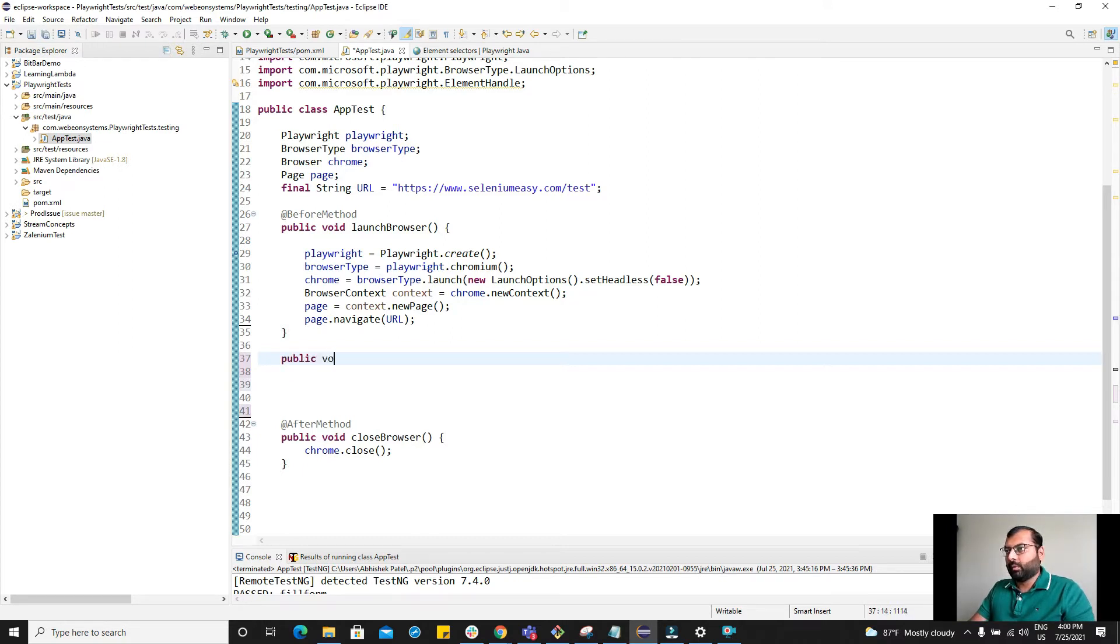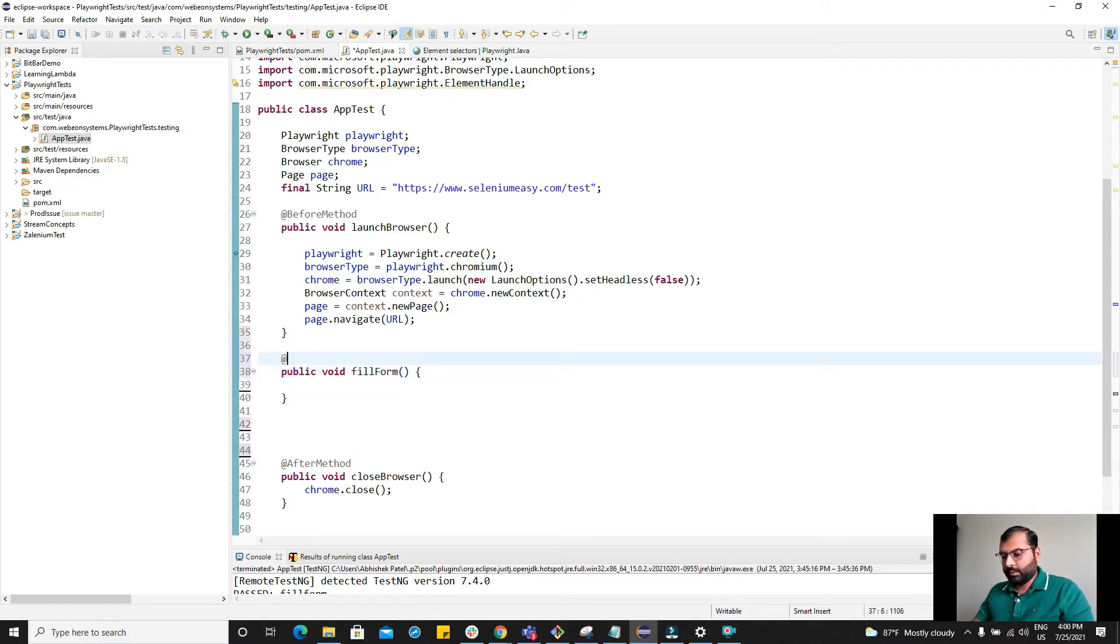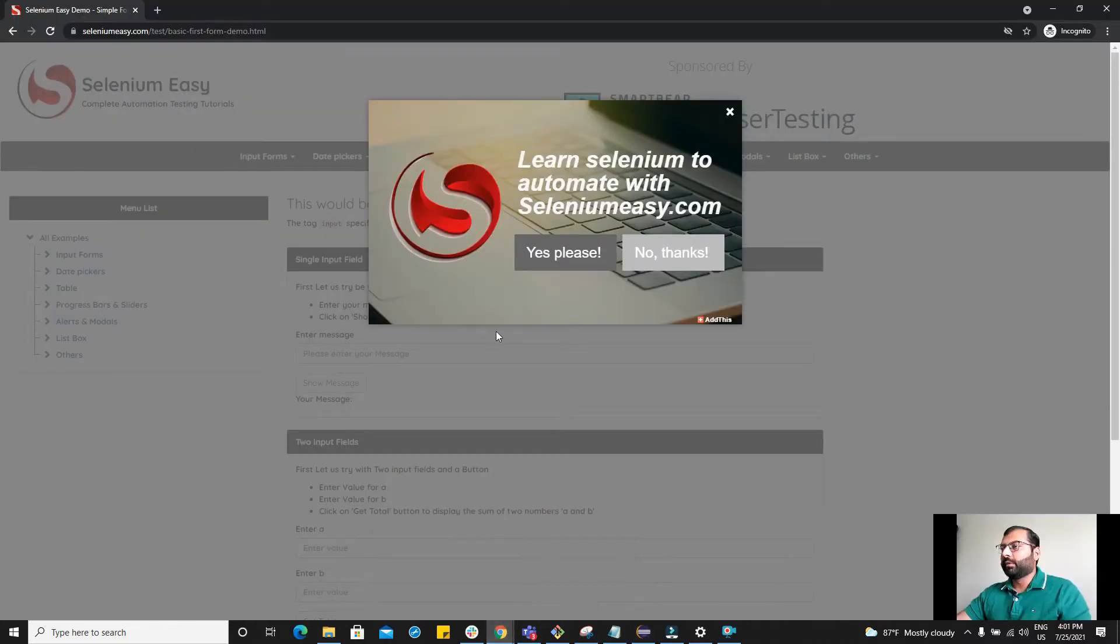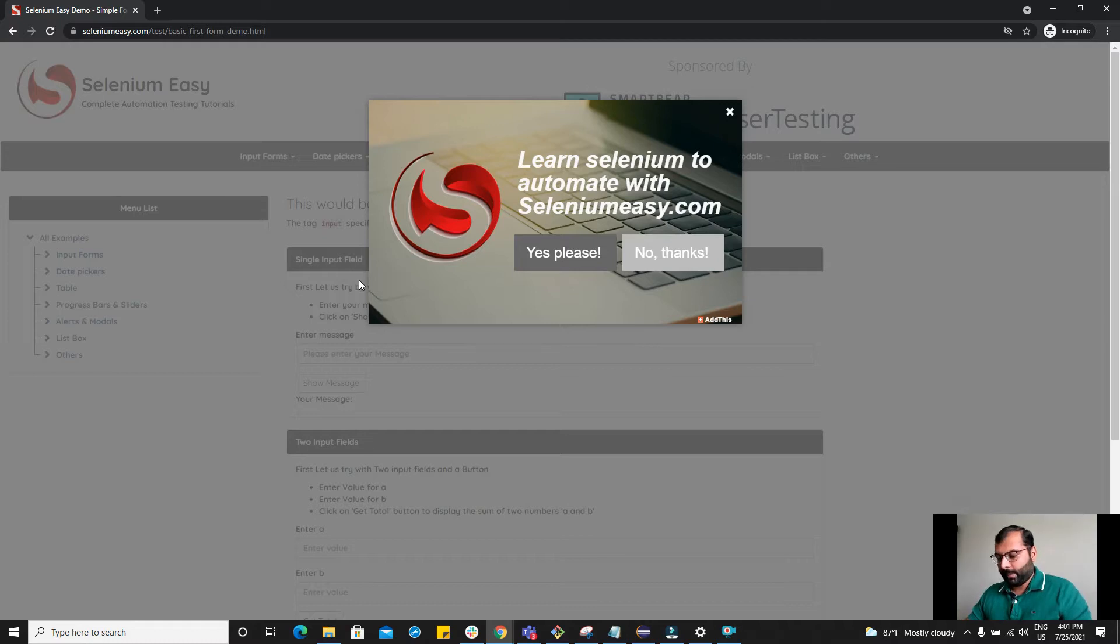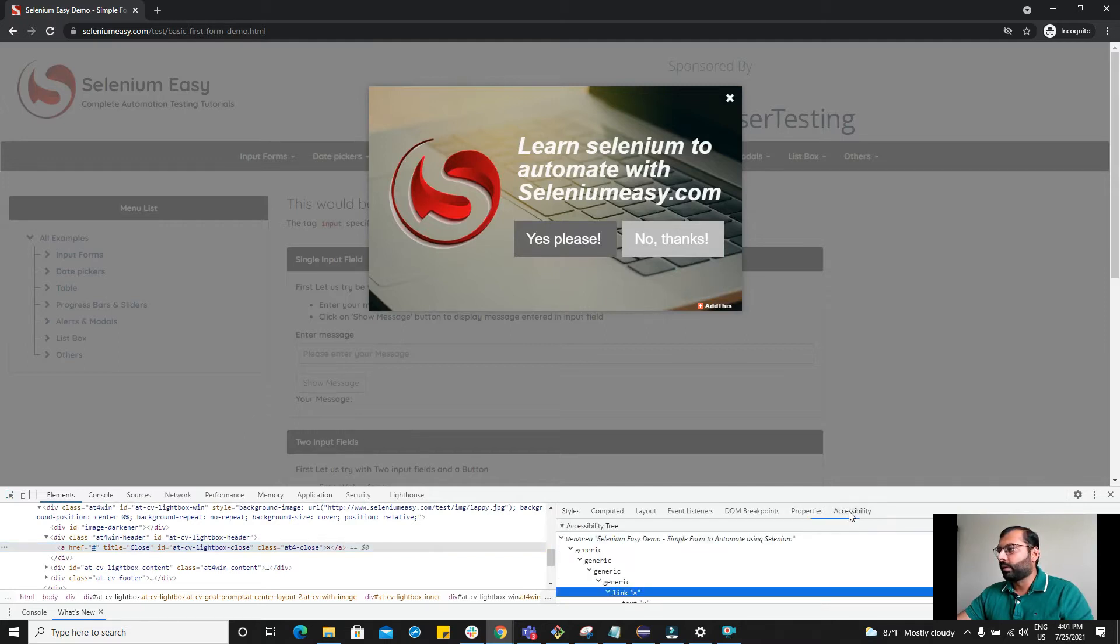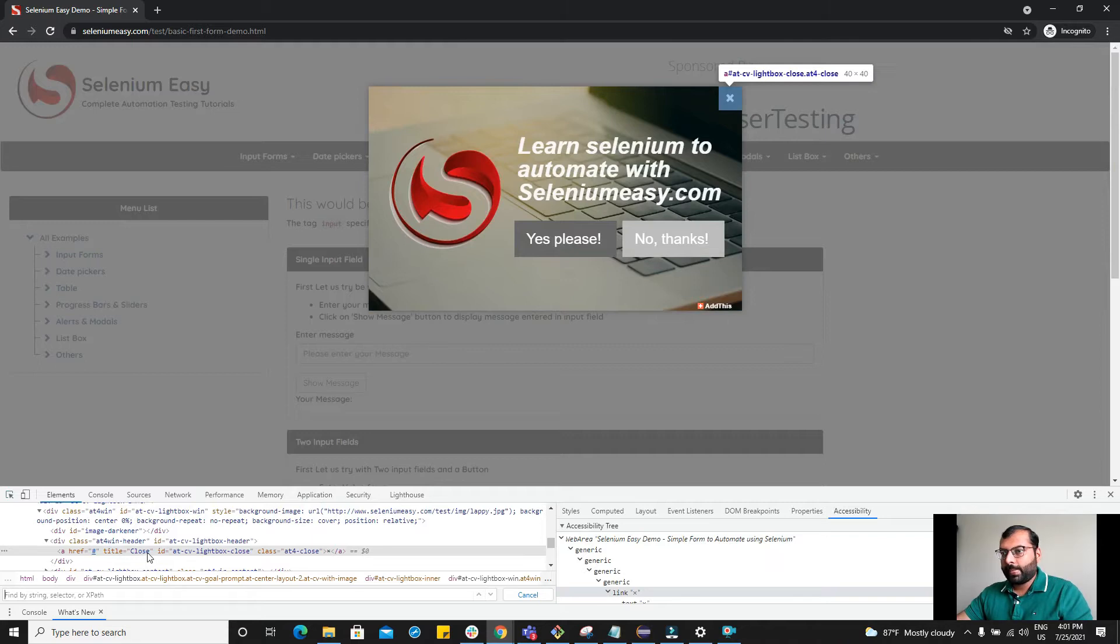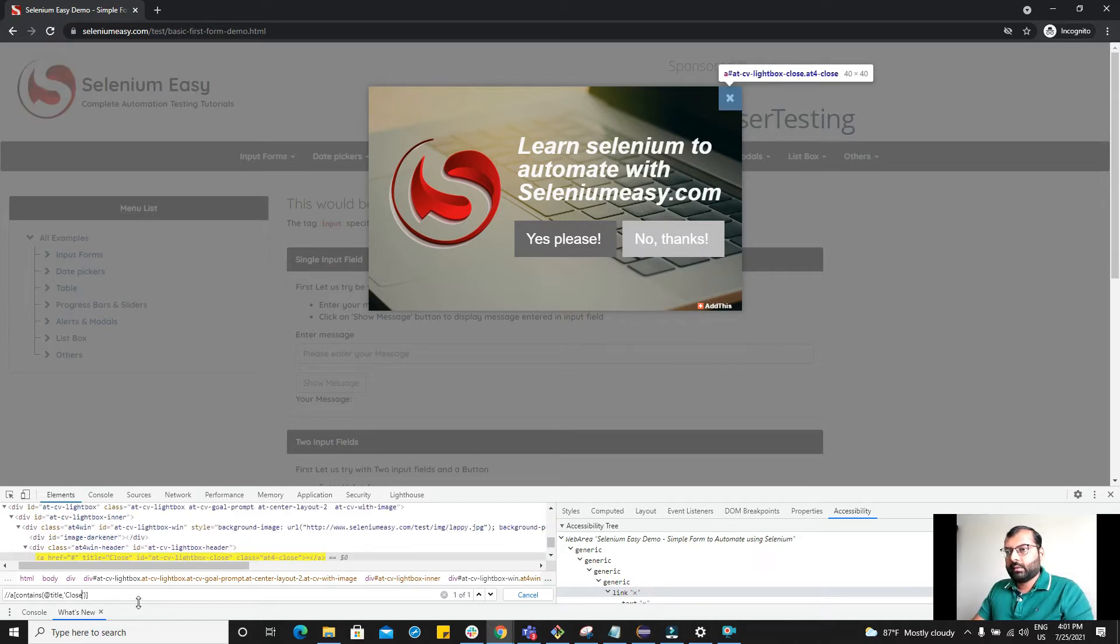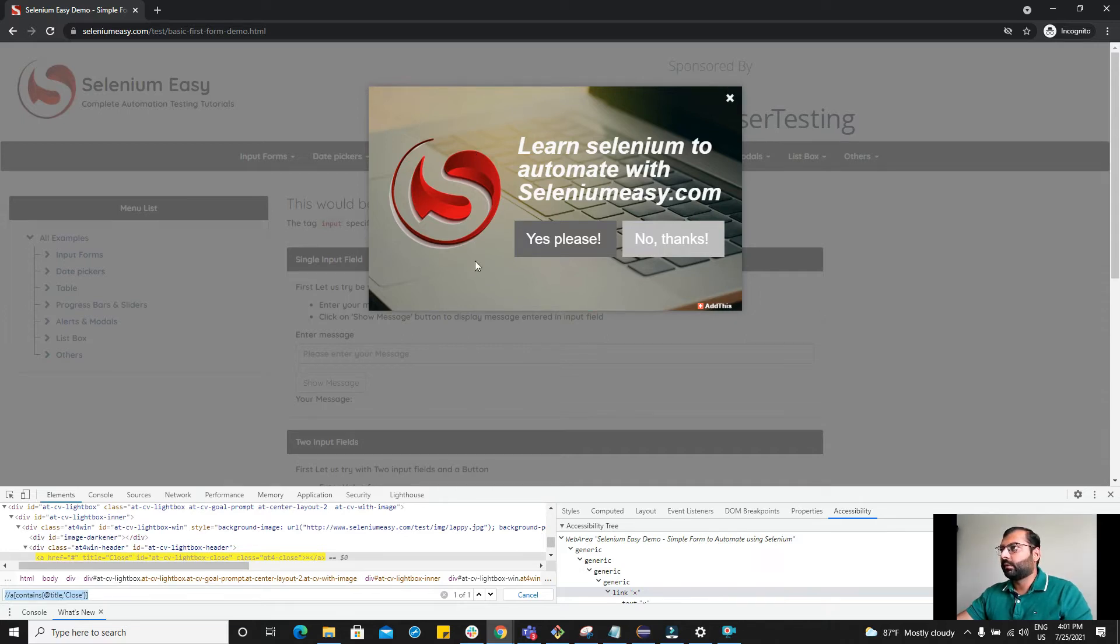So public void fillForm, and do not forget to provide the test tag. Here we are navigating to selenium-easy.com test. I have noticed that whenever I navigate to this URL, especially in incognito mode, I'm seeing this popup. So I want to handle this popup. First step I'm going to do is if this popup appears, I'm going to click on it. The xpath for this popup is contains at red title close. It's unique. This is the xpath for this element.